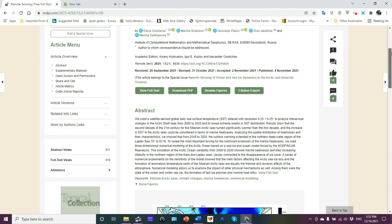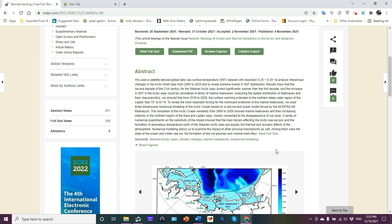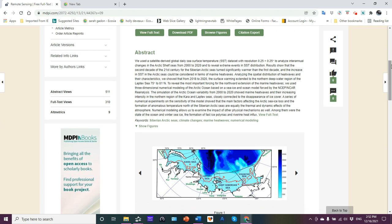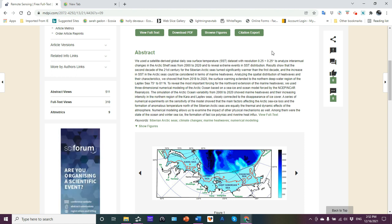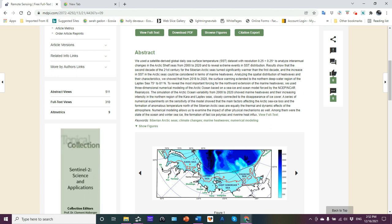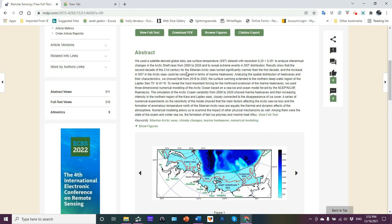Let's look through the abstract here and then we'll look through about 19 to 20 figures. We won't look through all of them, but there's some very interesting ones. The abstract is chock full of information. We use the satellite-derived global daily sea surface temperature SST dataset with a resolution 0.25 by 0.25 degrees to analyze inter-annual changes in the Arctic shelf seas from 2000 to 2020. Arctic shelf seas: Kara, Laptev, East Siberian, and then moving over to the Chukchi basically on the other side of the Bering Strait, straddling Russia and Alaska.